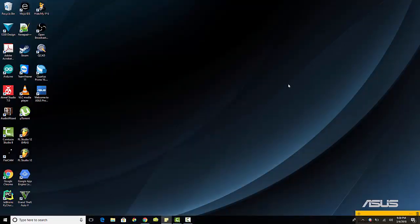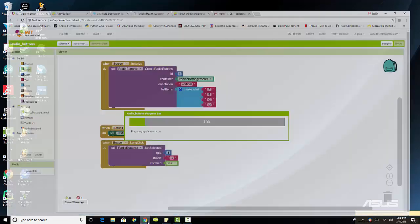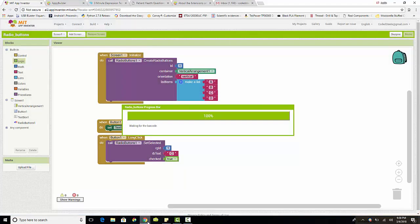Let's download this application to my phone. I'll show you guys this example — it should hopefully load up in just a second.